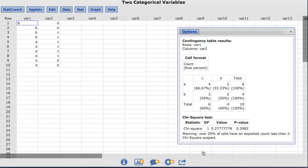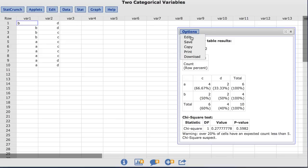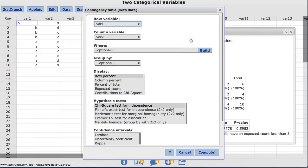As mentioned prior, the chi-square test is not appropriate with this data due to the small cell counts. StatCrunch offers a number of different tests that can be computed from the contingency table output. Back under options, under the box labeled hypothesis test, you will see the different options. Note, some of these calculations are restricted to two-by-two tables and are labeled accordingly.